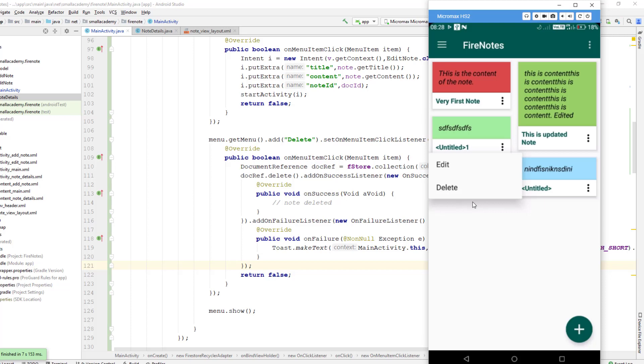This is how we implement the pop-up menu in RecyclerView and perform various operations with the Firebase database. From the next video, we will implement authentication. I hope to see you guys there. If you haven't liked, subscribed, or shared this video, please do so — it will help me reach a much bigger audience. I'll see you in the next video. Bye bye, have a good day.